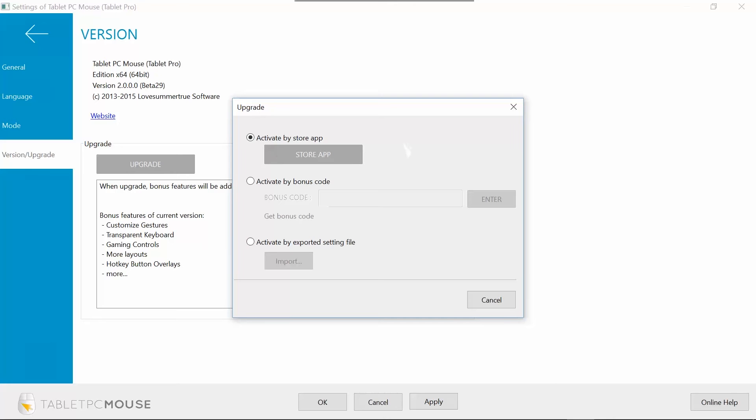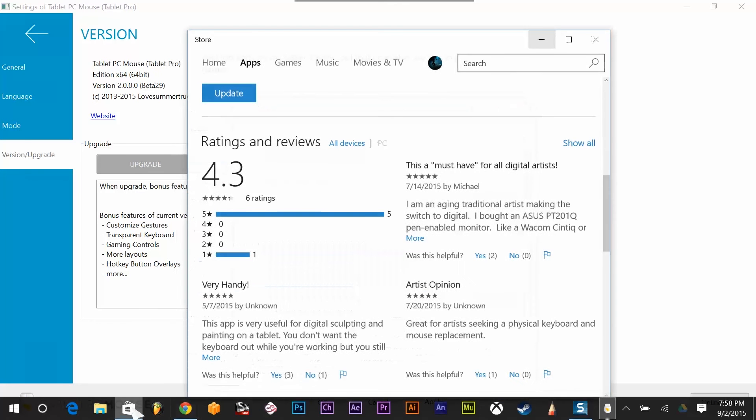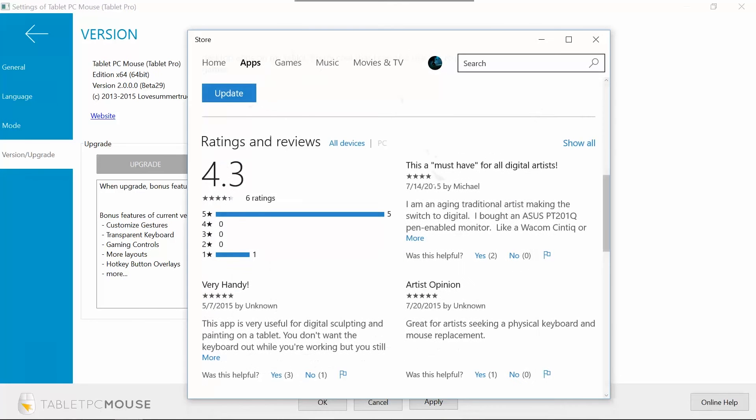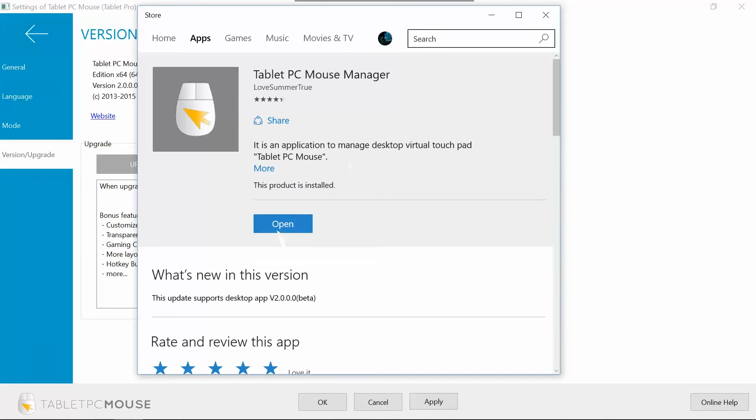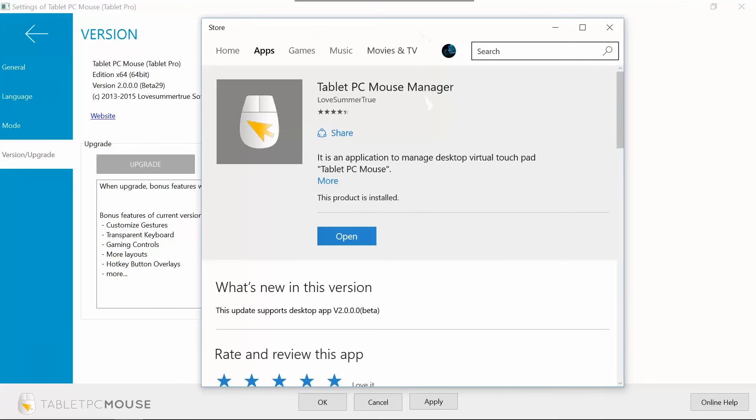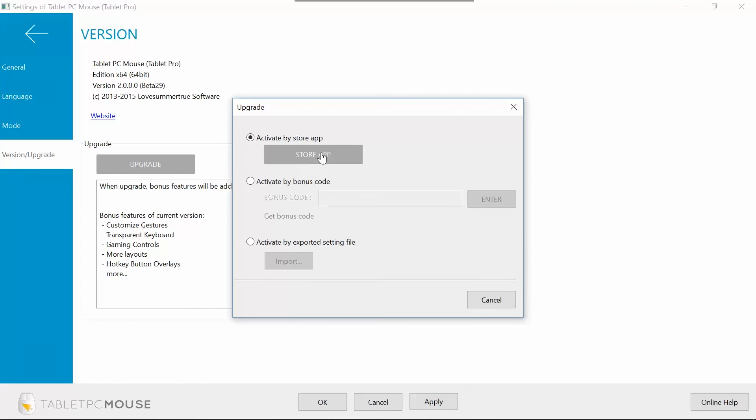This is where the paid version of Tablet Pro Tablet PC Mouse comes into play. You can use a trial version from beforehand. If you decide that you like it, then go ahead and purchase it. And that will give you the option of clicking activate by store app. So we're going to click that button.